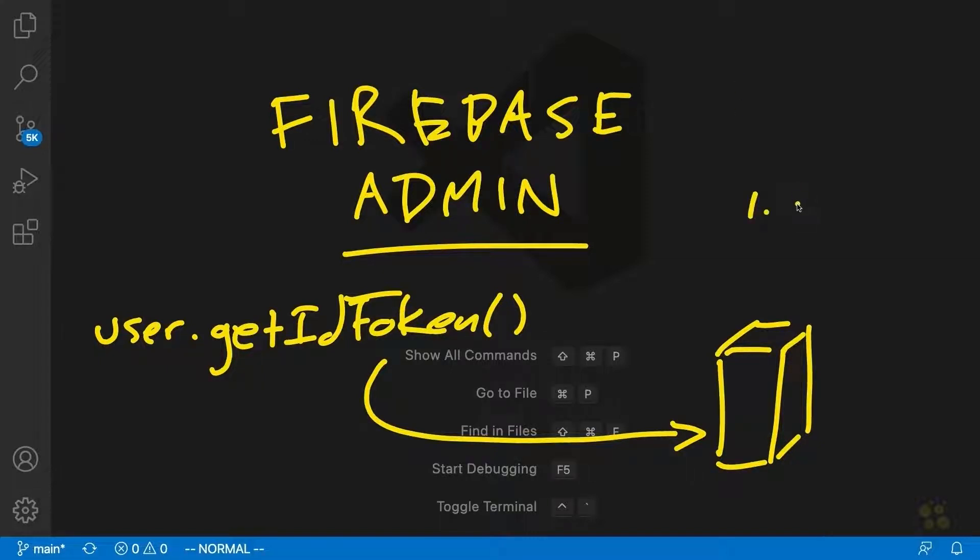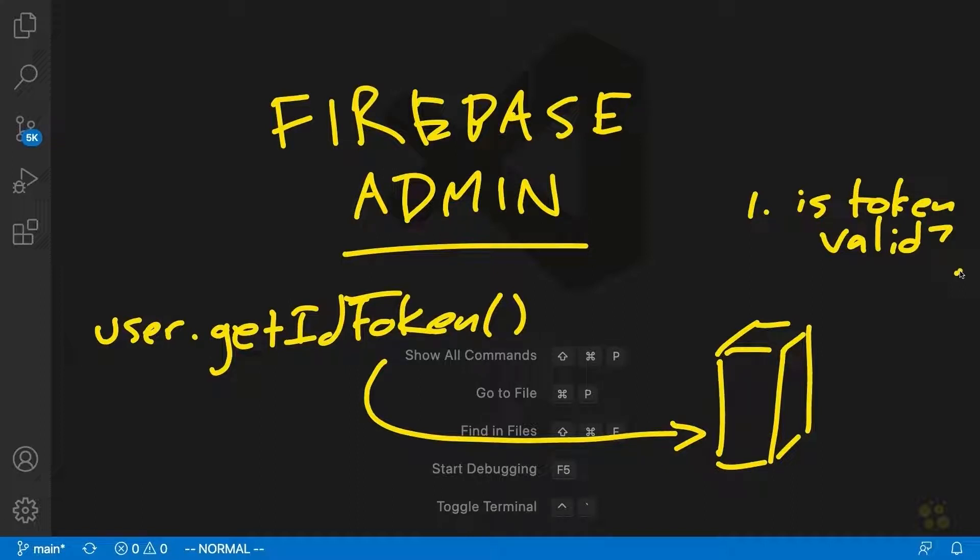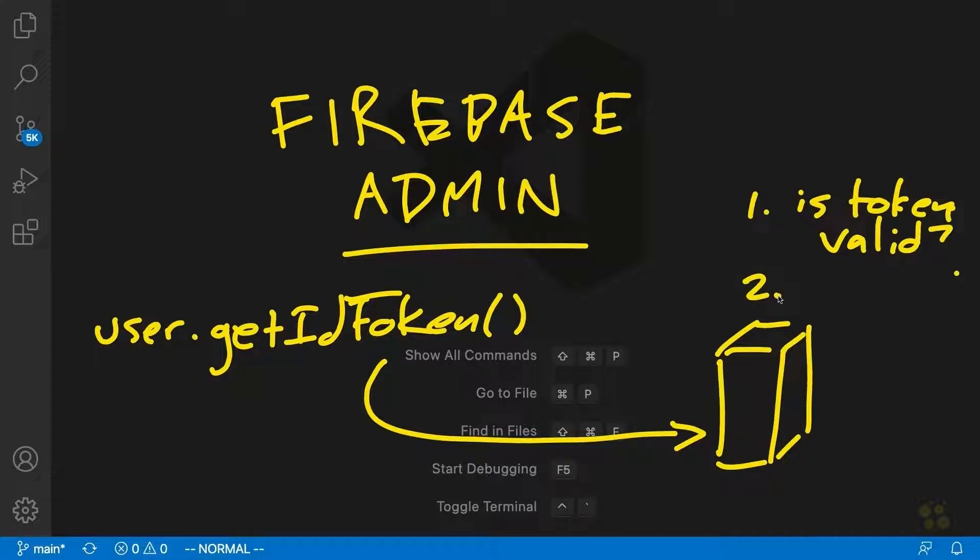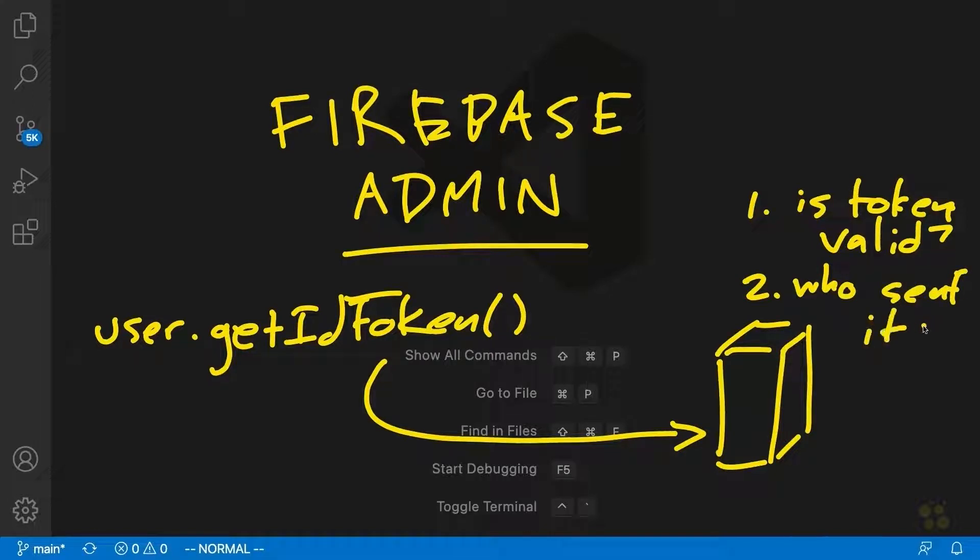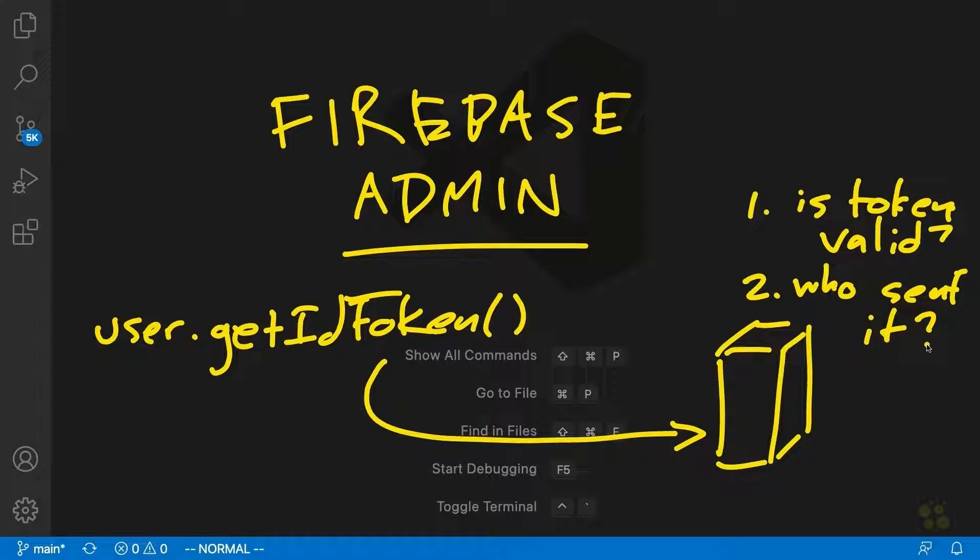The first thing that'll tell us is, is this a valid token? If it's not, then chances are someone's trying to tamper with our site. So that's the first thing it'll tell us, is whether or not it's a valid token. The second thing it'll tell us is who actually sent the request. Because the Firebase token contains data about the user, when we validate it on the server, we'll actually be able to see the information about the user that sent the token. Now that will allow us to do things like make sure that users can only access their own information.